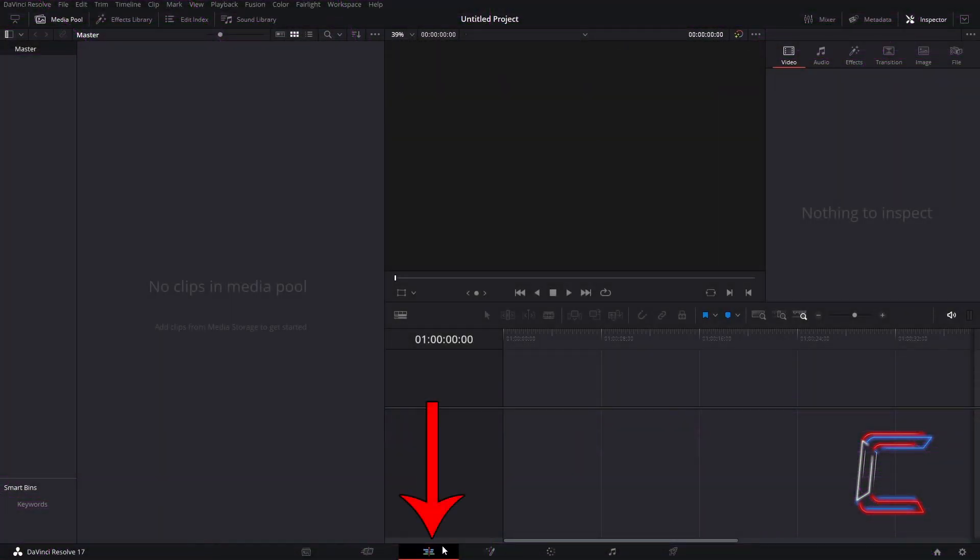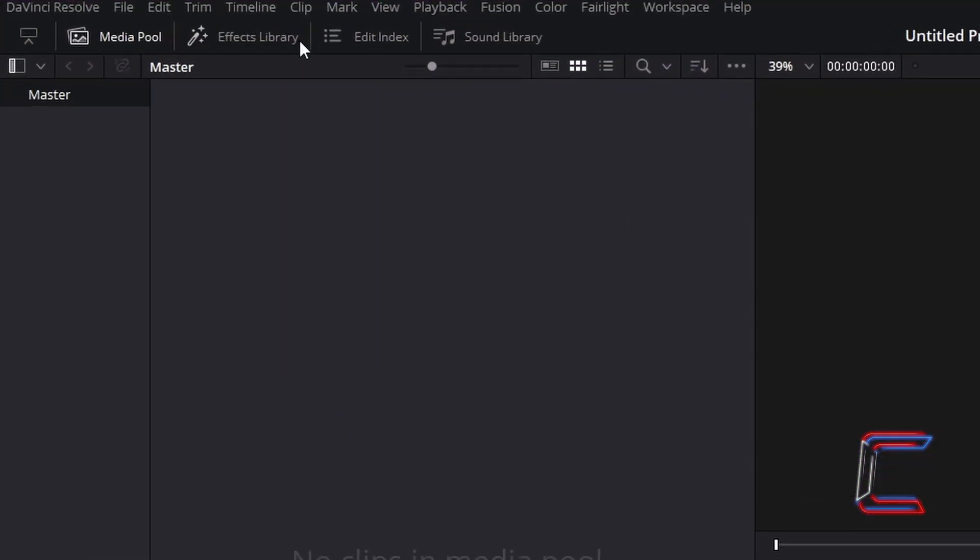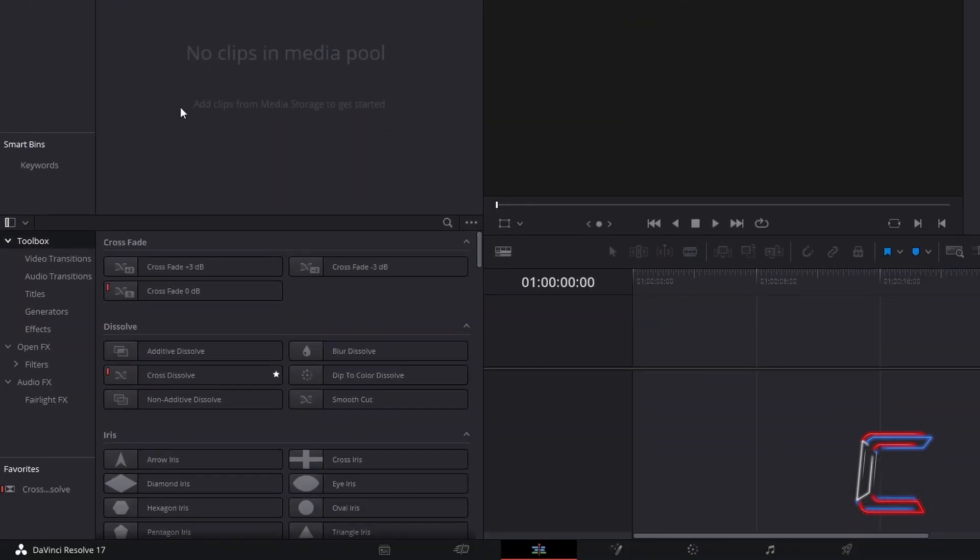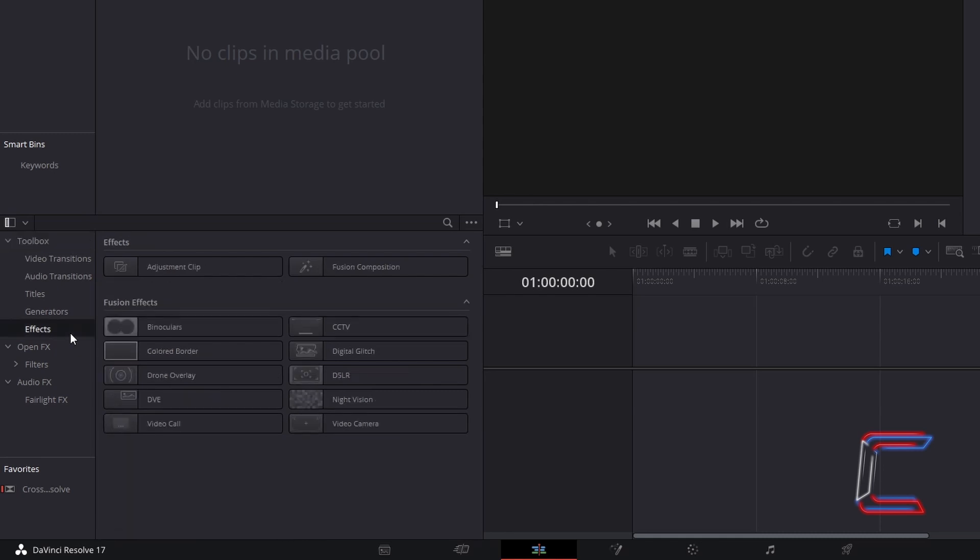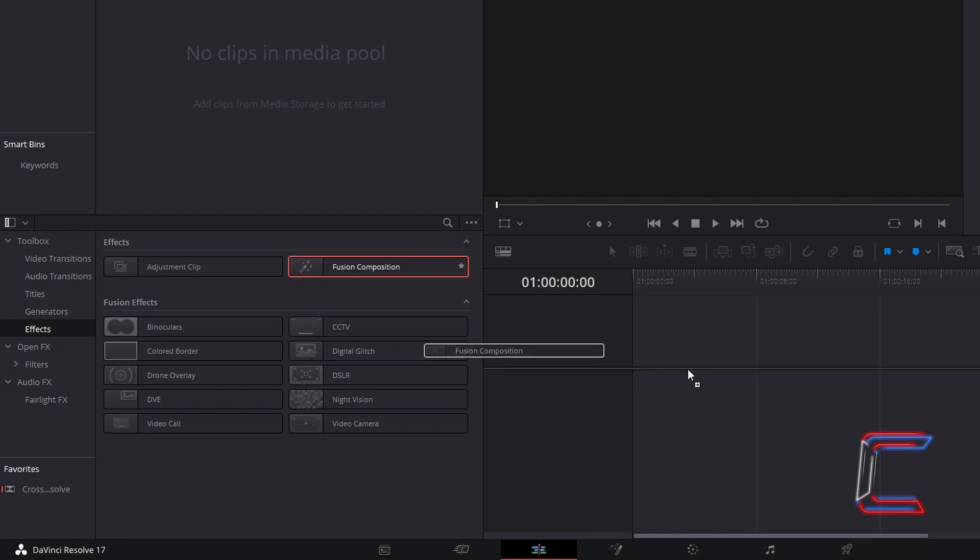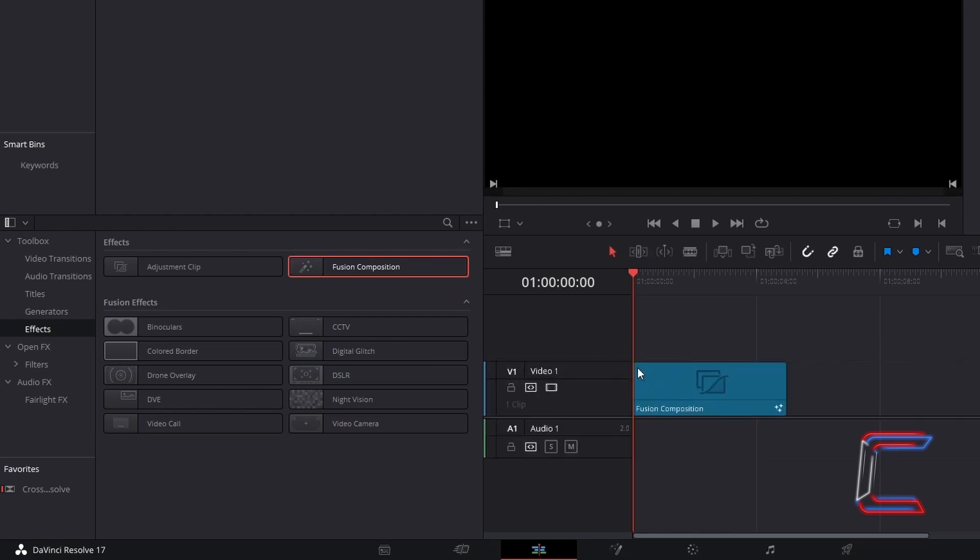Inside your edits window, go to Effects Library, underneath Toolbox, select Effects, and go to Find Fusion Composition. Click and drag one of these effect filters to your edits timeline.